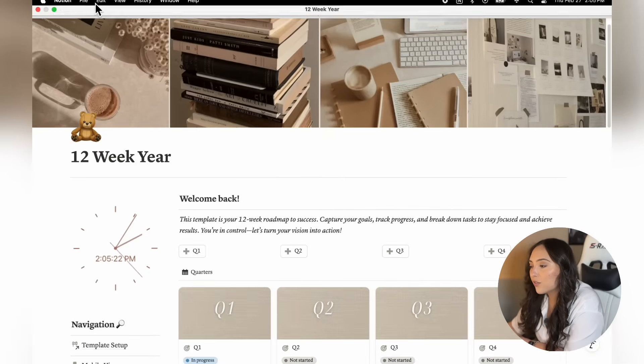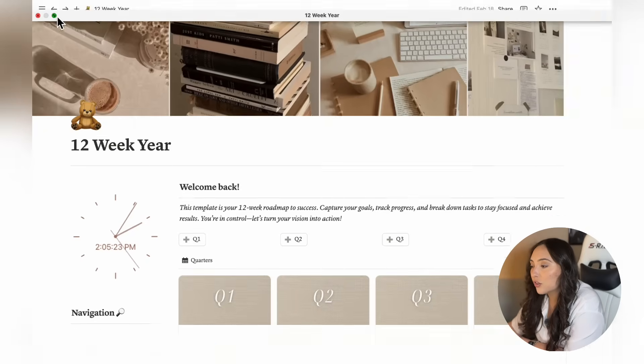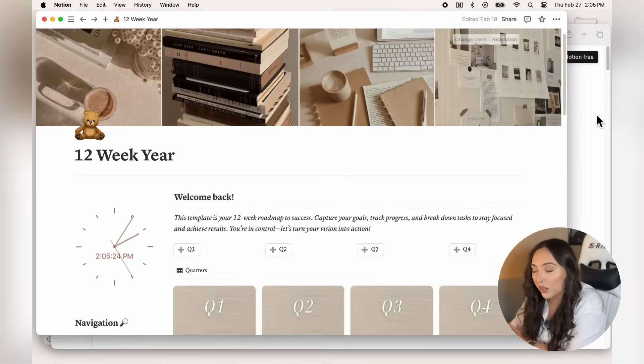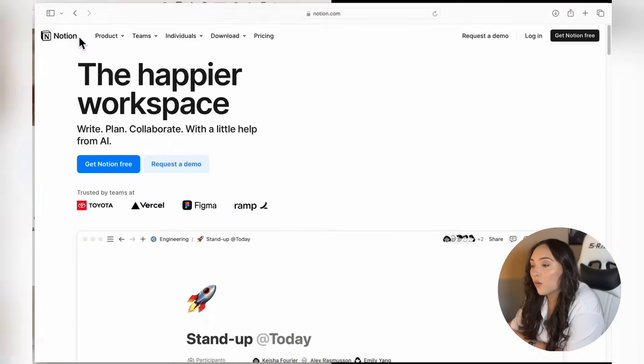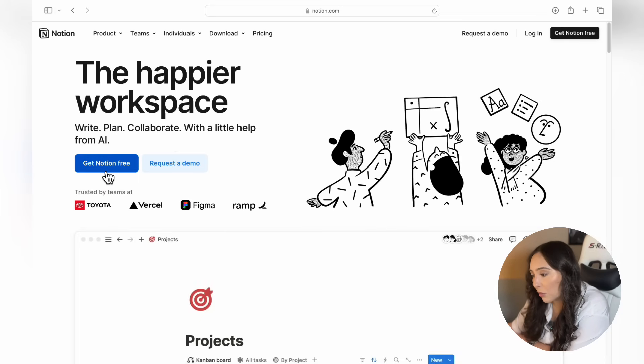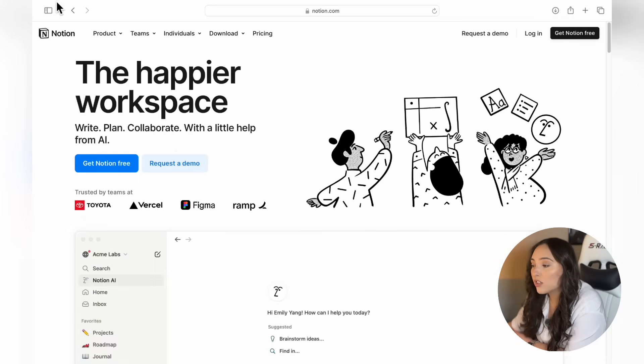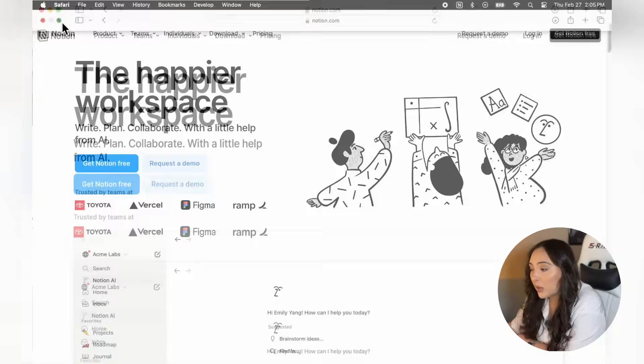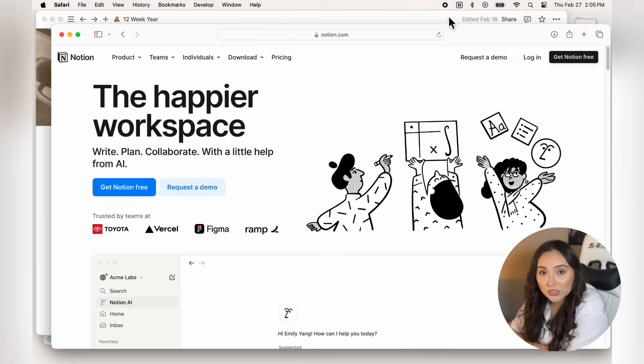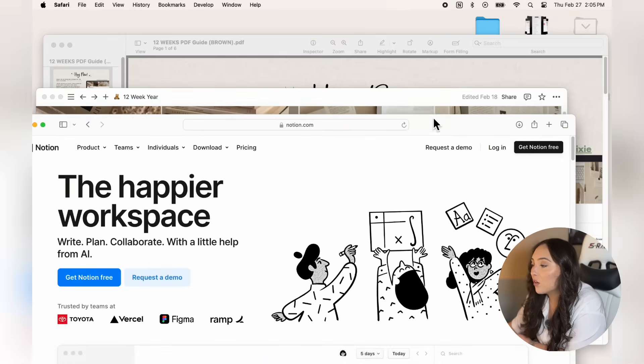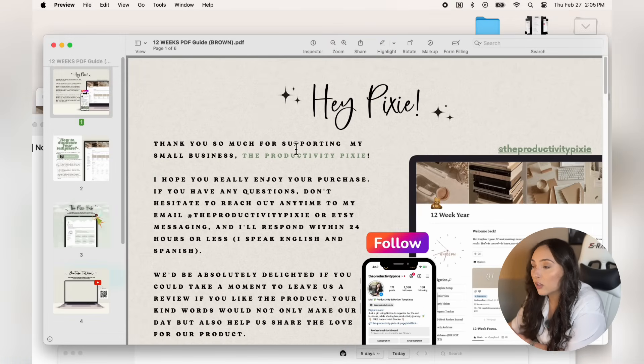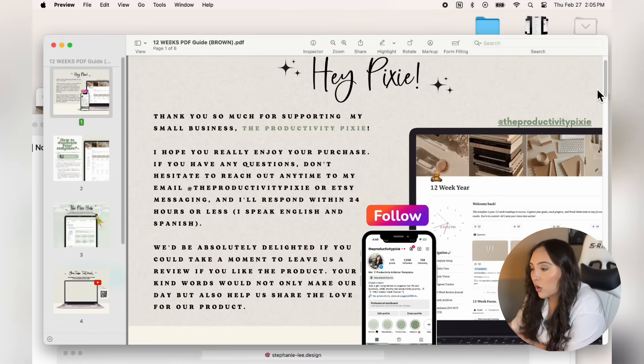First things first, make sure you have a Notion account. If you don't have one yet, you can sign up for a free account using the link in my description below. Once you're all set up, open the PDF you received with your purchase and inside you'll find a link to the template.